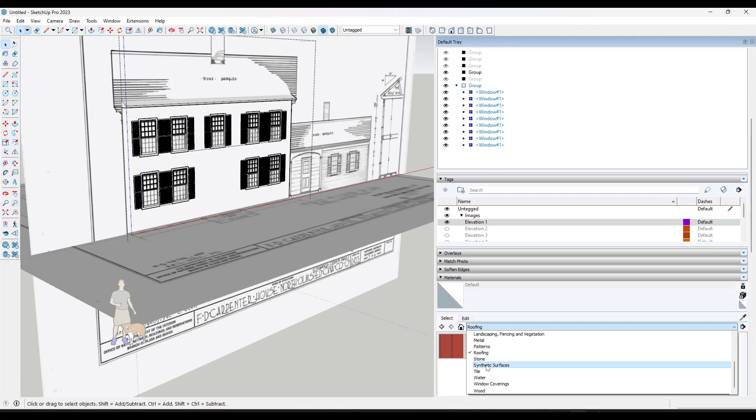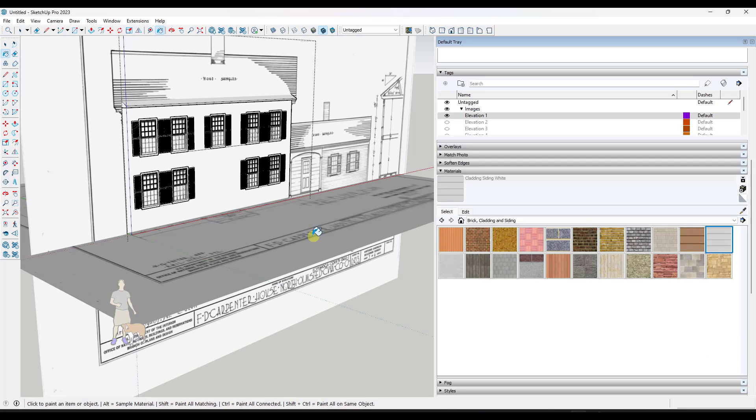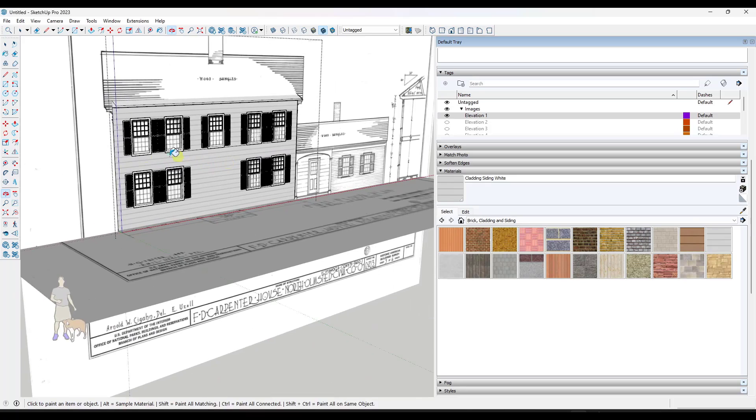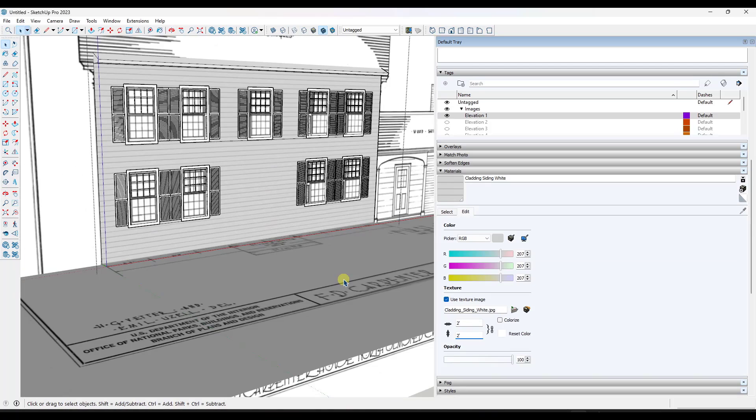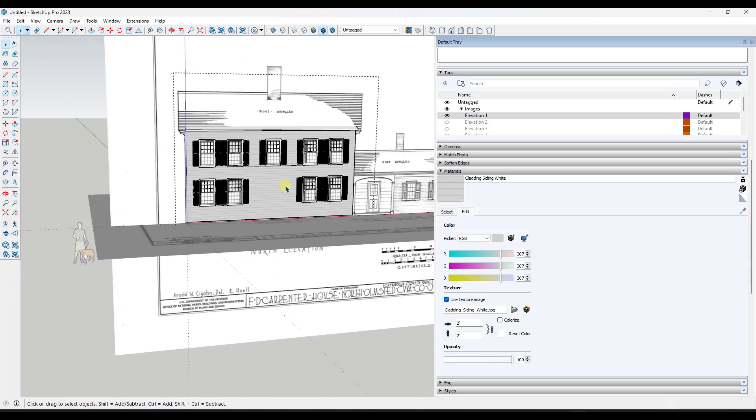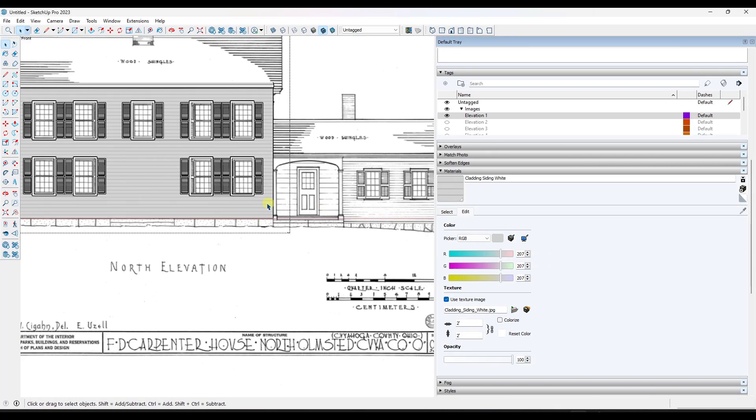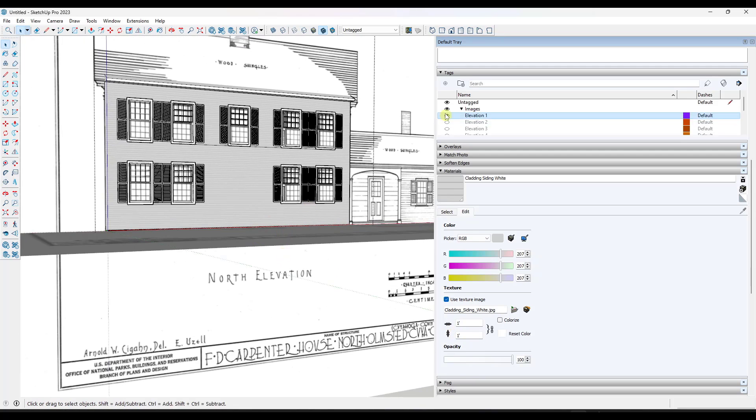Things like siding on this building are just going to be a simple siding material. I don't see any reason to go through and model out actual siding slats. So I just used the size options of the material to reduce the siding texture that I placed on the side of the building to be the same size as the siding that was actually shown in the elevation image.